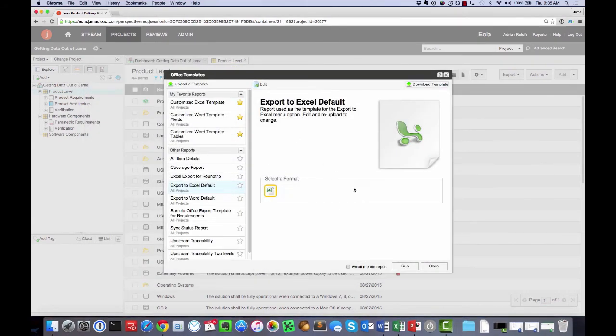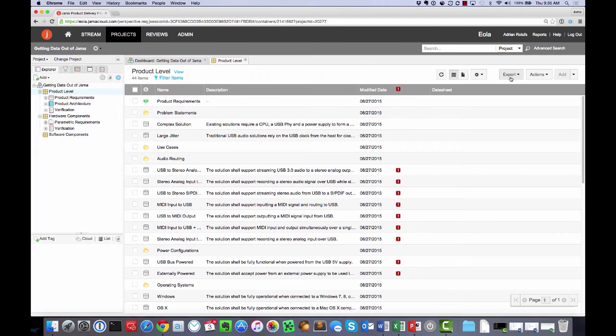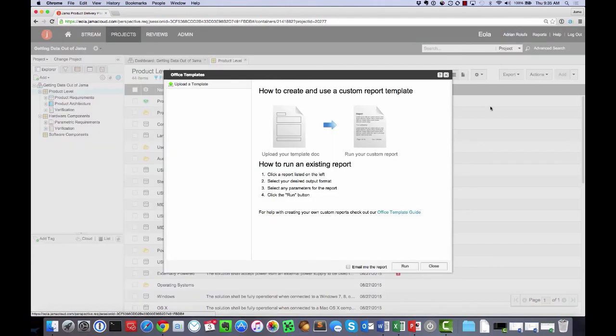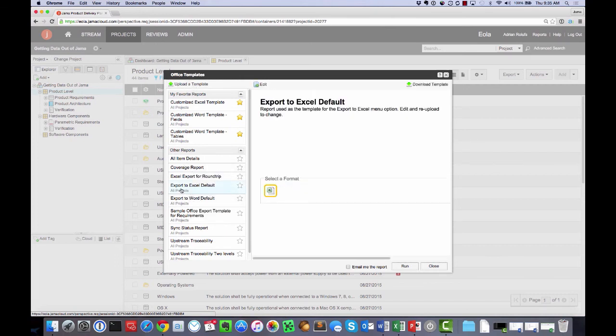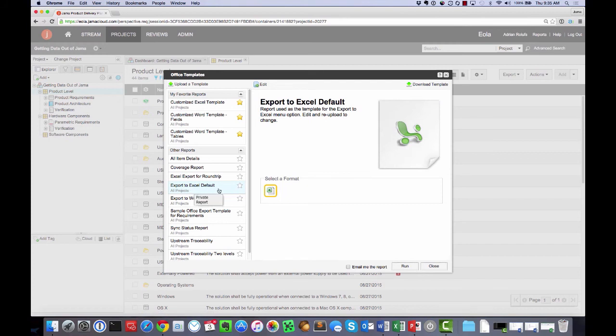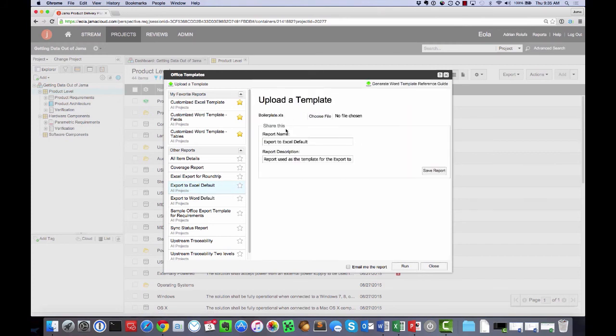Back in JAMA, if I go back to the export office template section, there's an upload a template button. I could change the default by selecting export Excel default and editing it, but instead, since I want to leave the default alone,